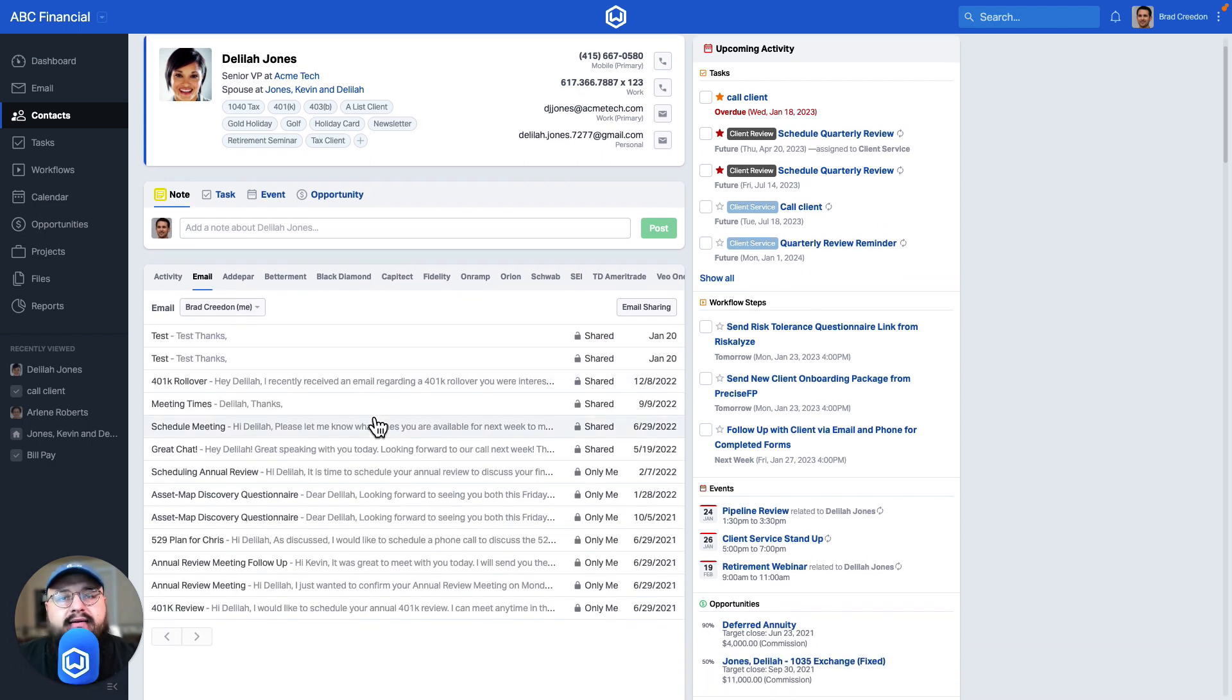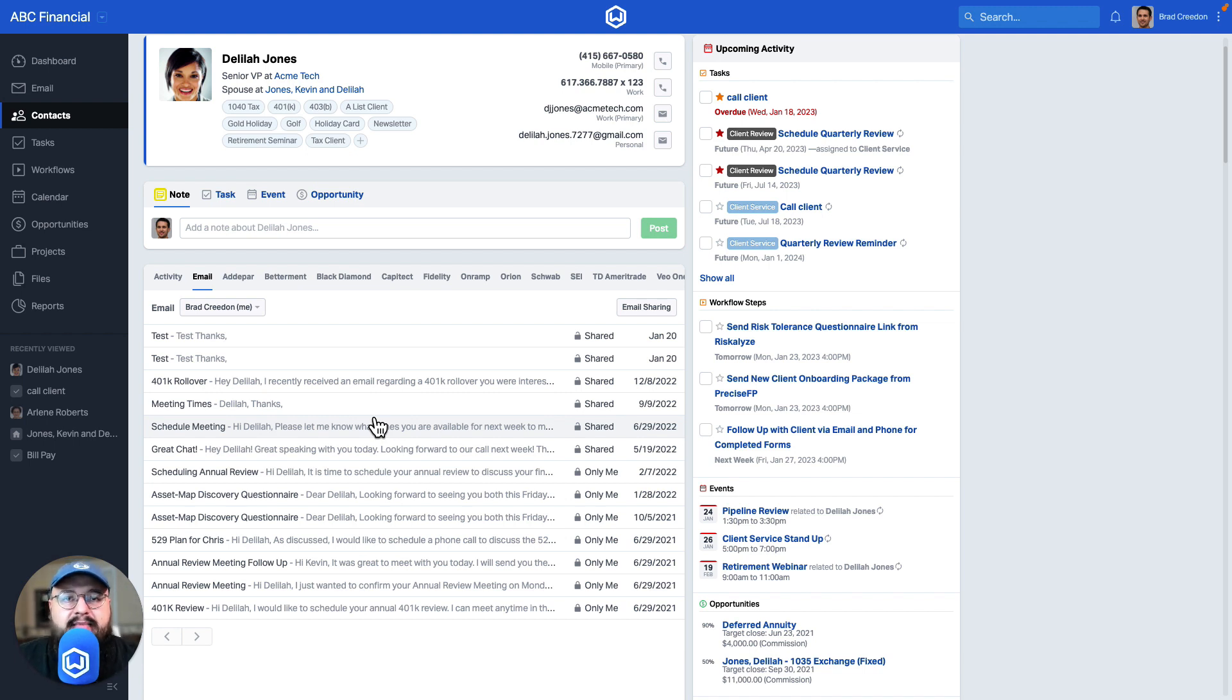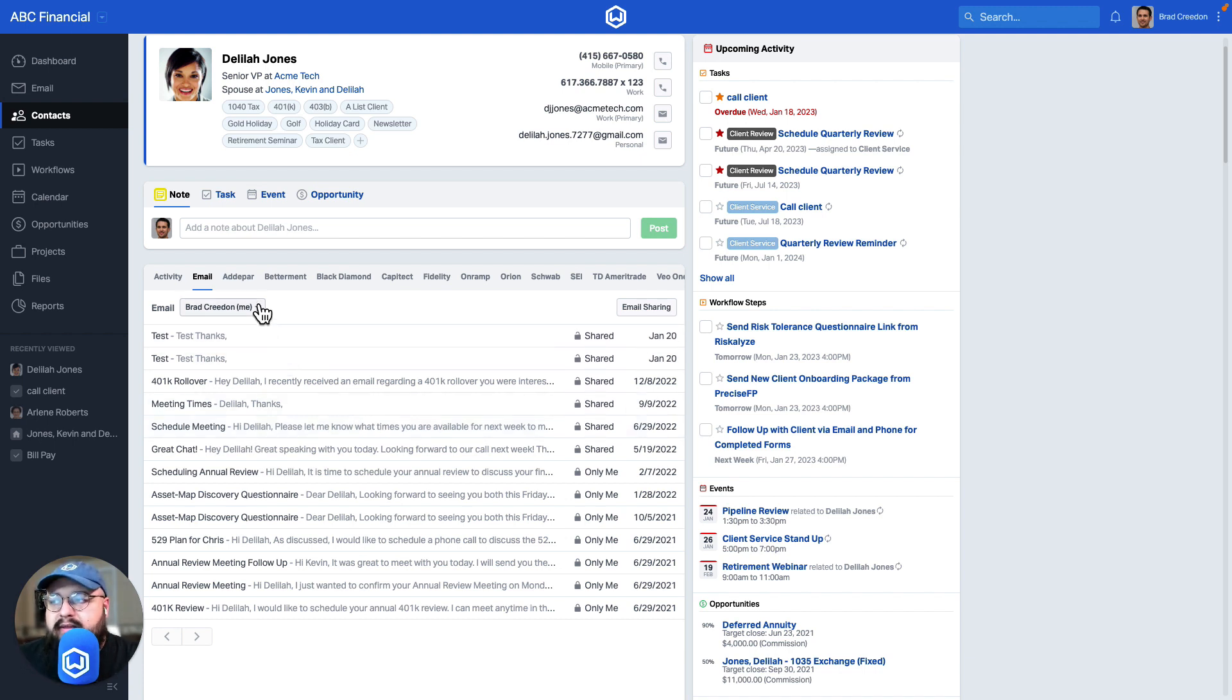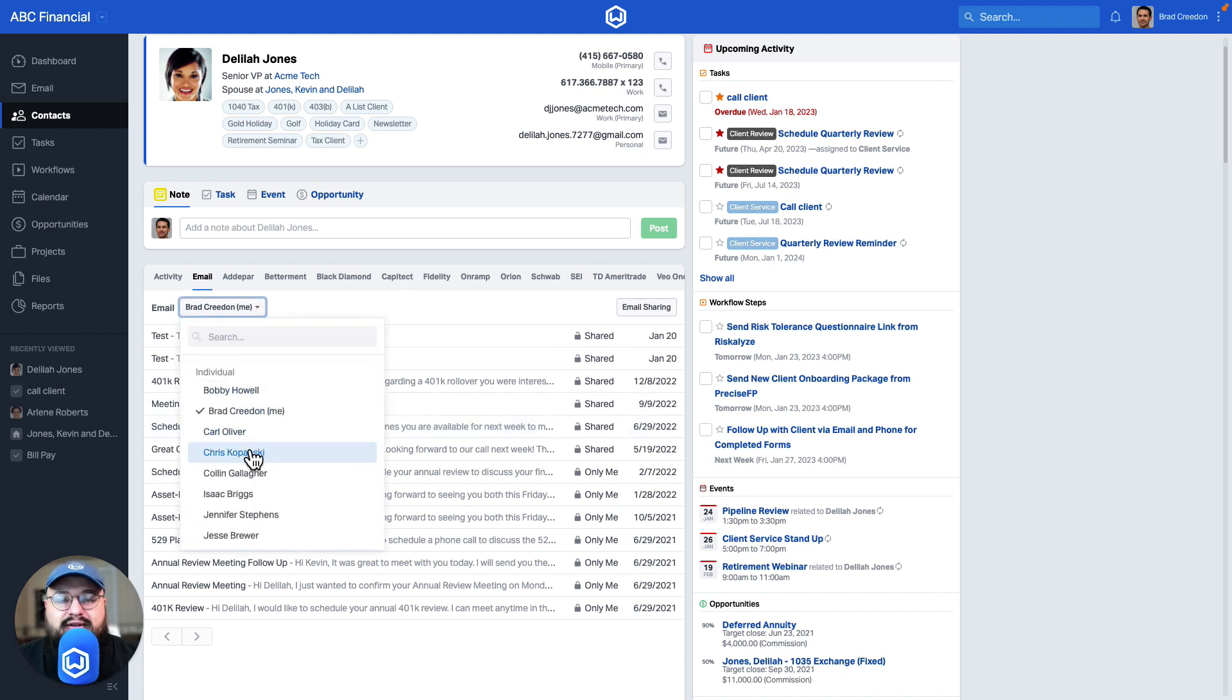With Wealthbox Mail, if you have colleagues that have connected their email accounts with an open visibility permission, you have the ability to see what others are exchanging with that client as well.